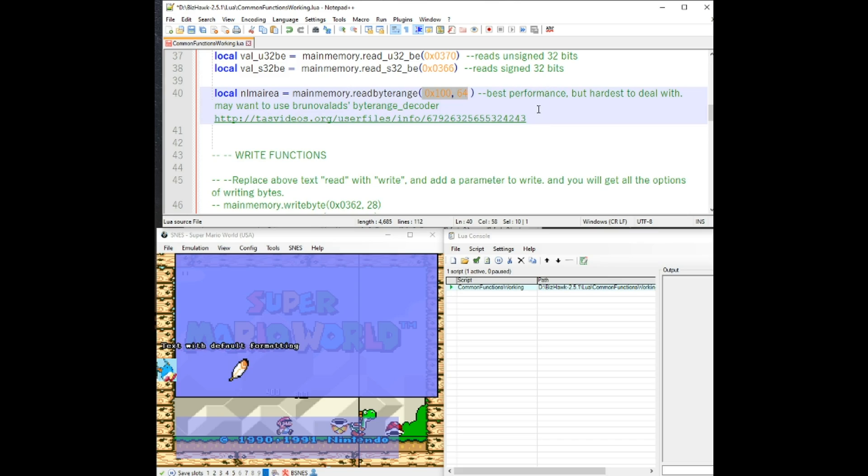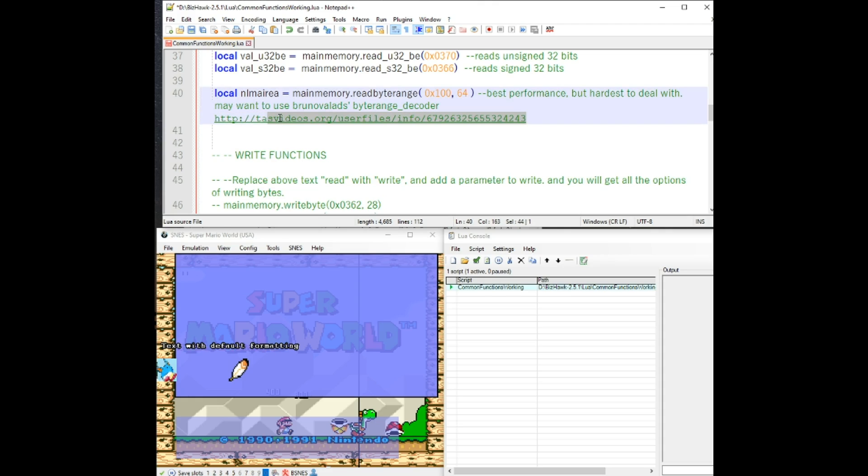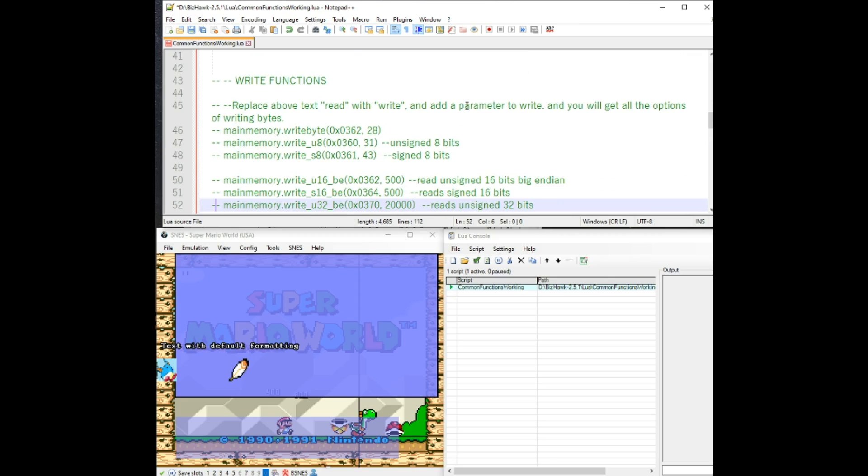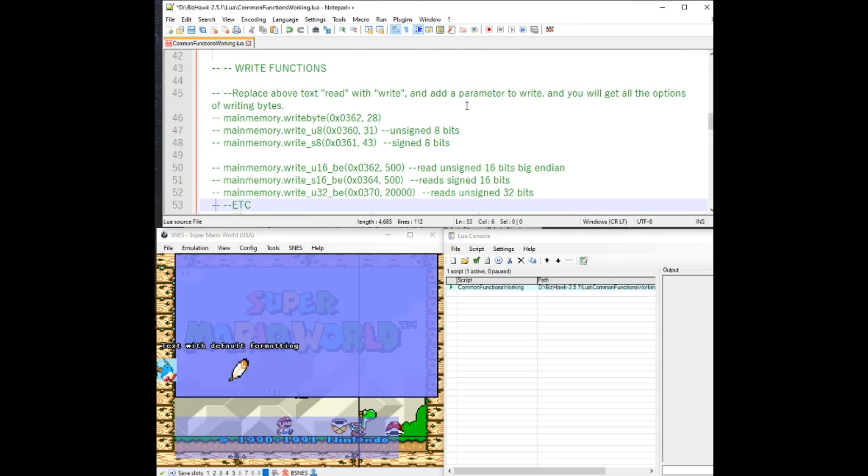This one, if you are trying to have it in a format that is other than just single bytes, you may want to go ahead and take a look at this byte range decoder by Bruno Valves, which can format it for you, like say two bytes, signed or unsigned. And then you can get it into a Lua table and then you can deal with it as you like there.